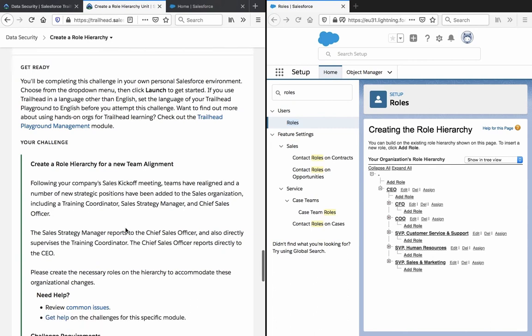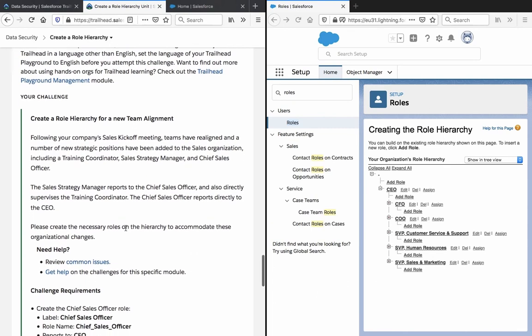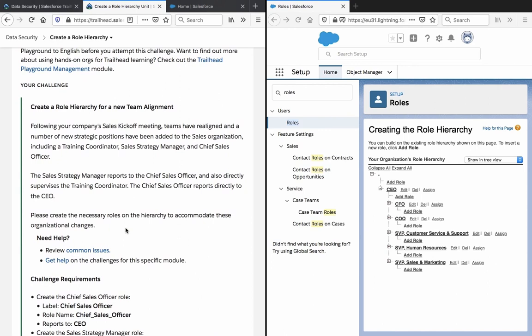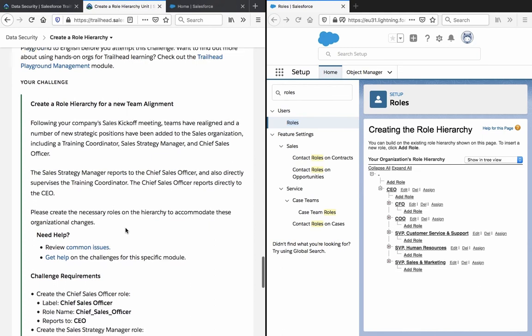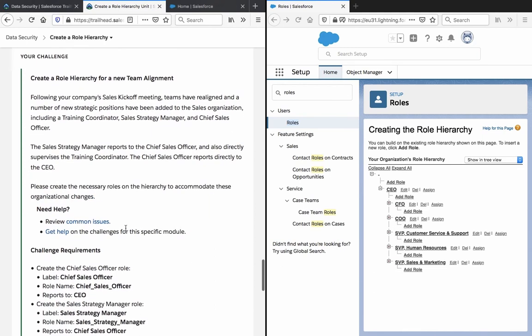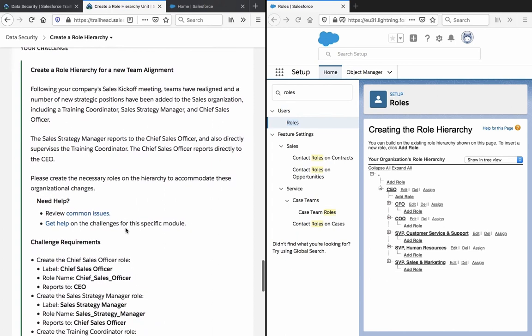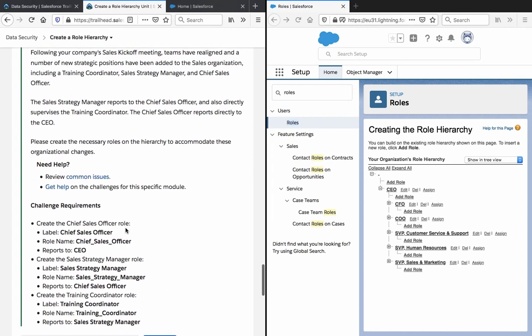Hands-on challenge: create a role hierarchy for new team alignment. Following your company's sales kickoff meeting, teams have realigned and a number of new strategic positions have been added to the sales organization, including a training coordinator, sales strategy manager, and chief sales officer. The sales strategy manager reports to the chief sales officer and also directly supervises the training coordinator. The chief sales officer reports directly to the CEO. Please create the necessary roles in the hierarchy to accommodate these organizational changes.